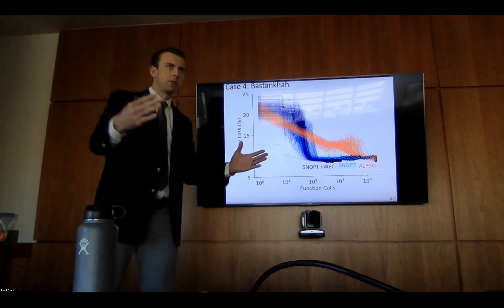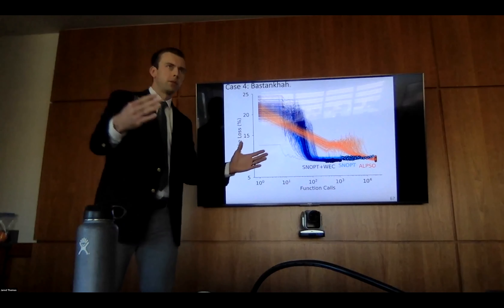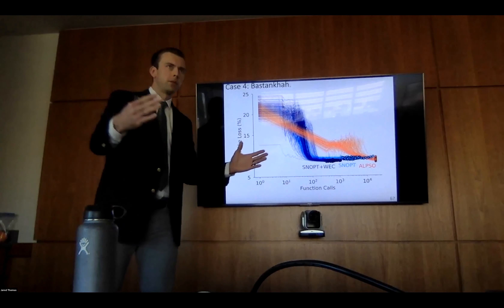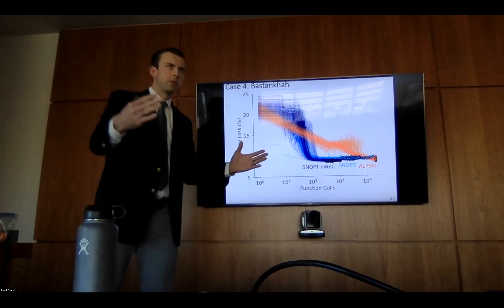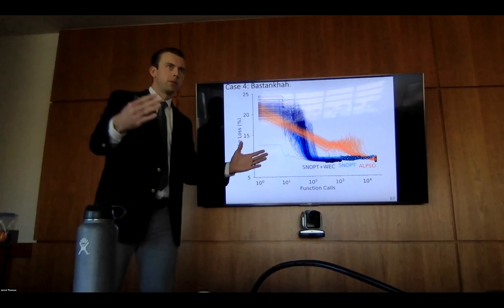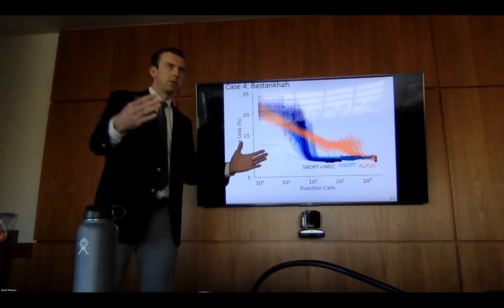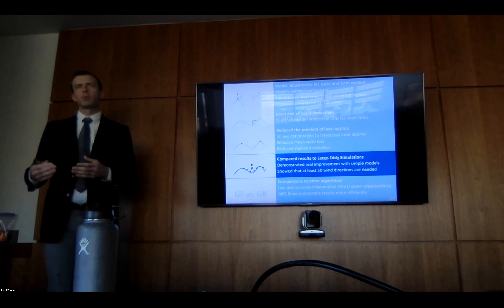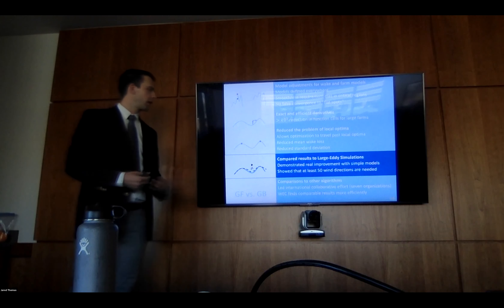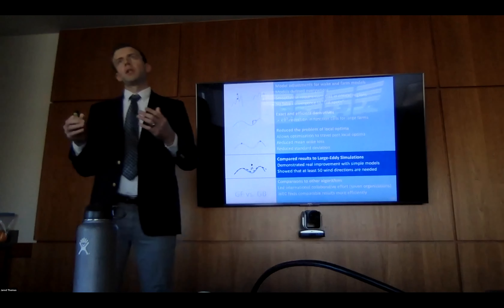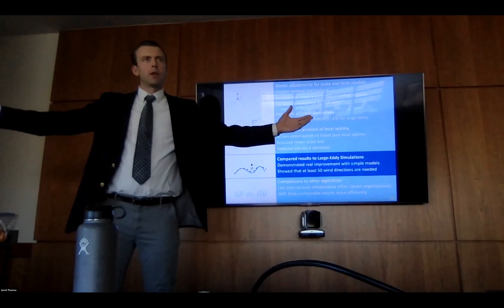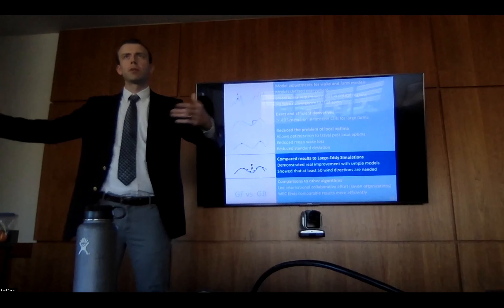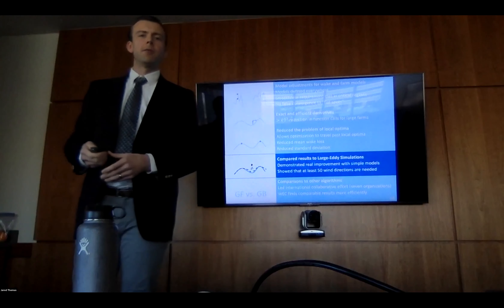Now we have models that meet the criteria for gradient-based optimization, derivatives calculated efficiently, and reduced local optima. We now need to address the concern: are we exploiting inaccuracies in our models? It's not reasonable to build and tear down wind farms to test this, so we tested using large eddy simulations — applied computational fluid dynamics.